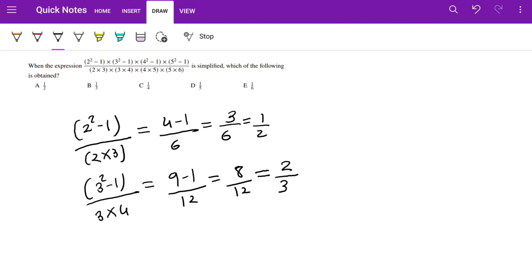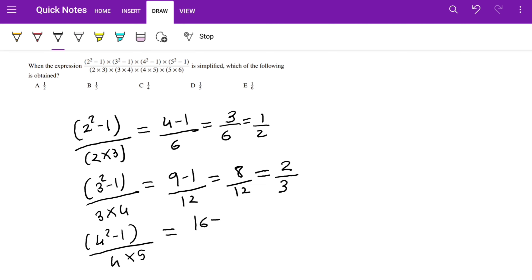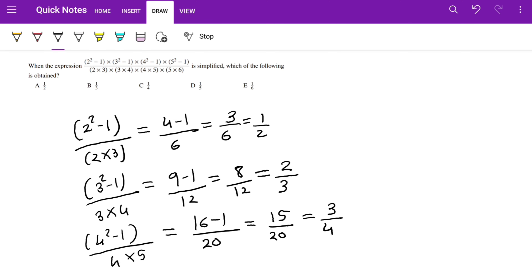Now the third one: (4² - 1) / (4 × 5). 4² is 16, minus 1 over 20, gives 15 over 20. Dividing top and bottom by 5 we get 3/4. So you can see it follows the sequence 1/2, 2/3, 3/4, so the next one we can expect to be 4/5. Let's just double check.